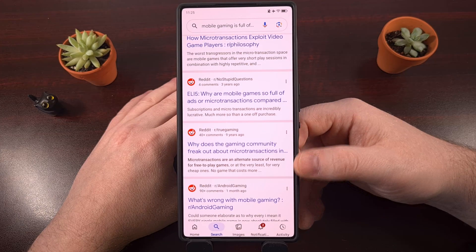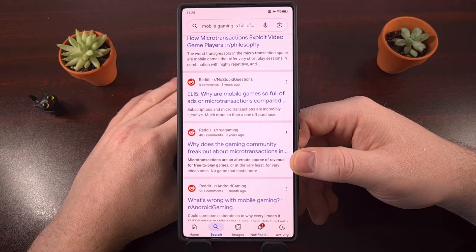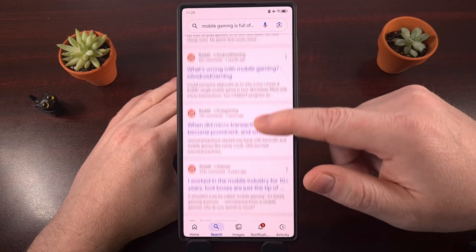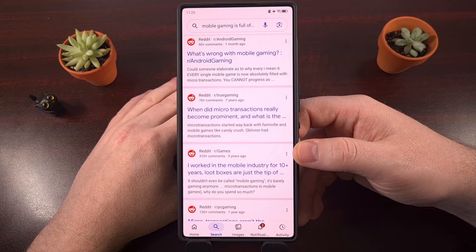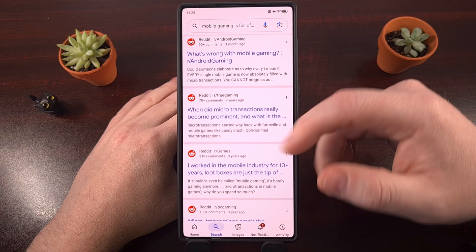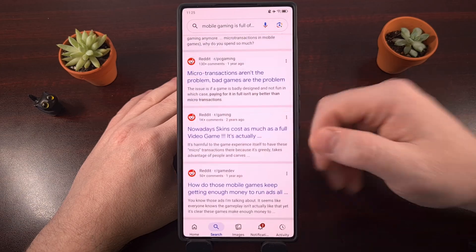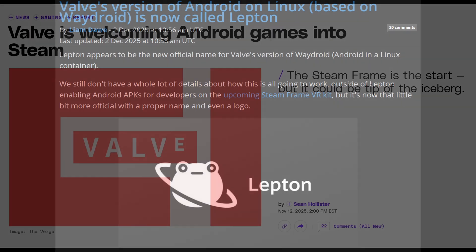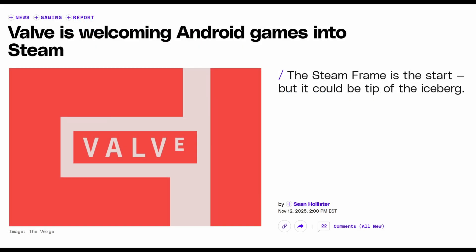It's gotten to the point where some of us go out of our way to avoid mobile gaming news, because nine times out of ten it's going to be a casual free-to-play game that has been tuned and balanced with in-app purchases in mind. But Valve has been working on getting its PC gaming library working better on Linux. And what is Android, if not a build of Linux with a unique kernel that has been optimized for mobile workloads?